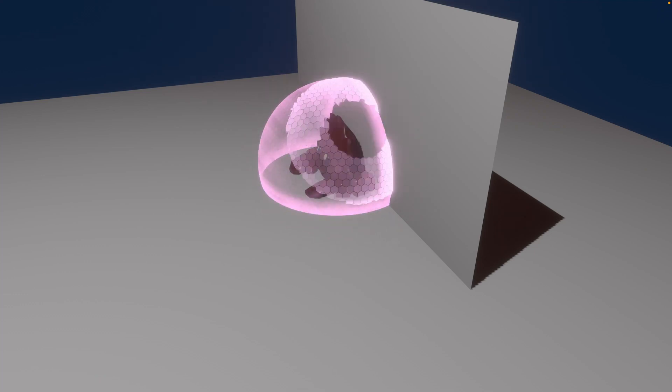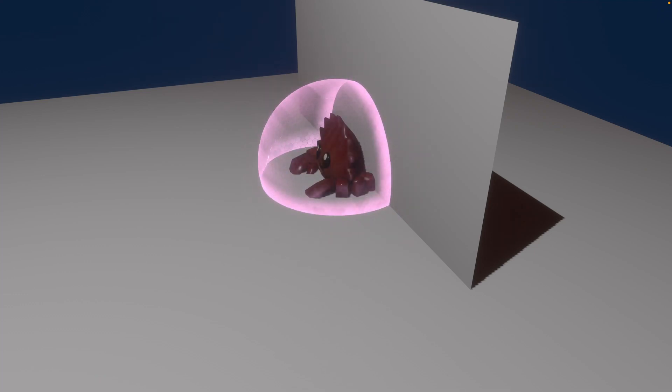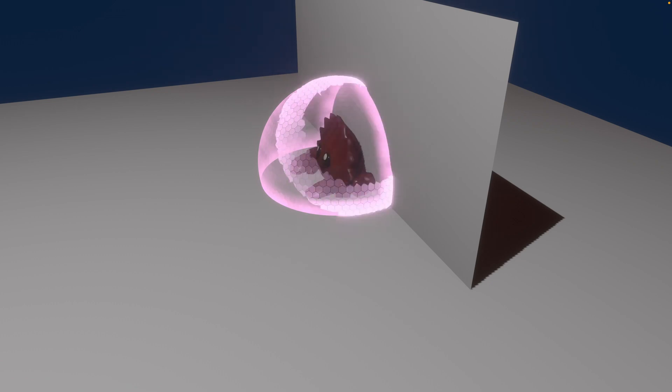I've been working with the new depth prepass in Bevy 0.10, and this is going to be a video about what I've learned so far.